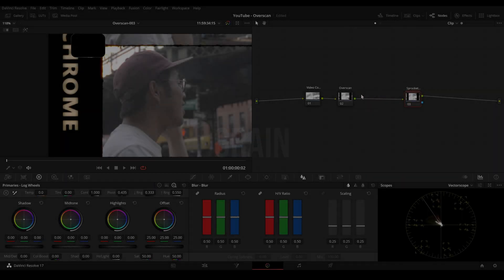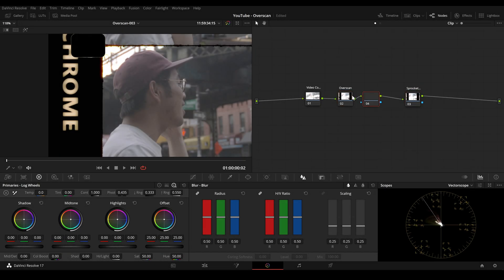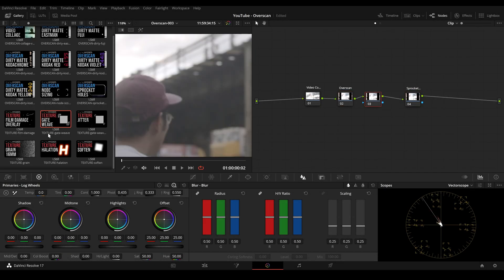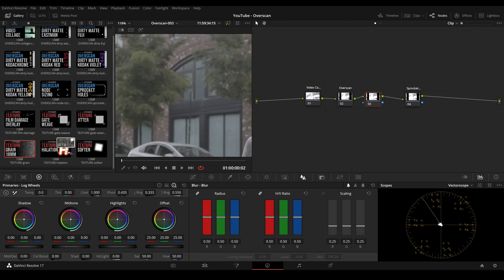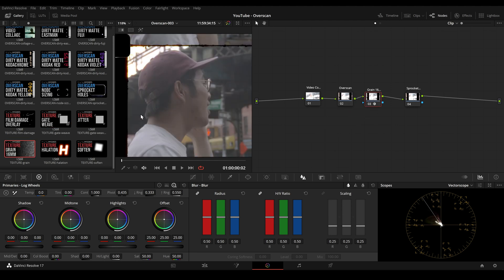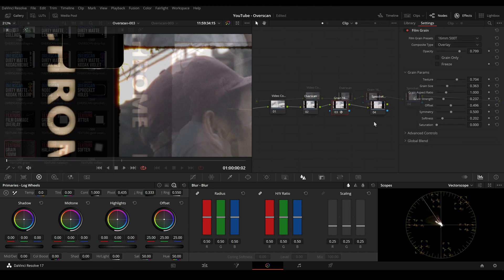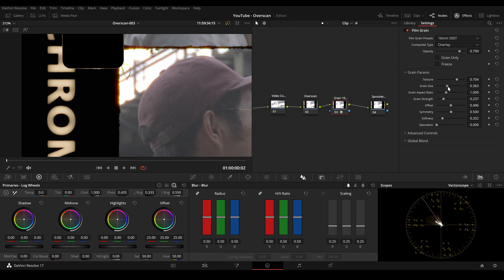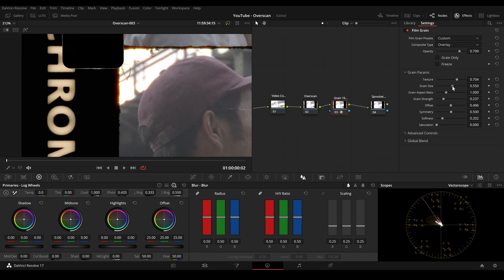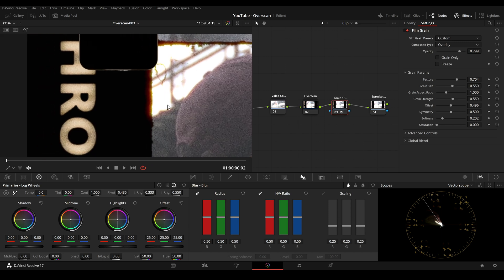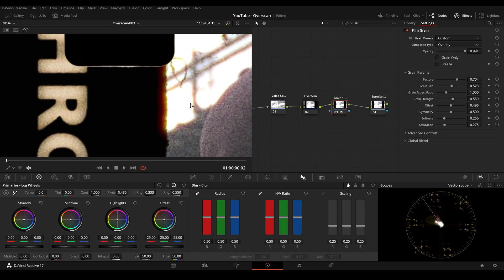If we want to add film grain, we can simply place the grain node between the overscan look and the sprocket holes. So the grain will have an effect on the image, the dirty matte, edge curls and halation, but not on the sprocket holes.